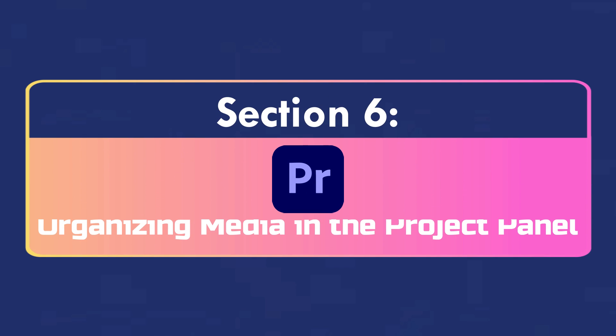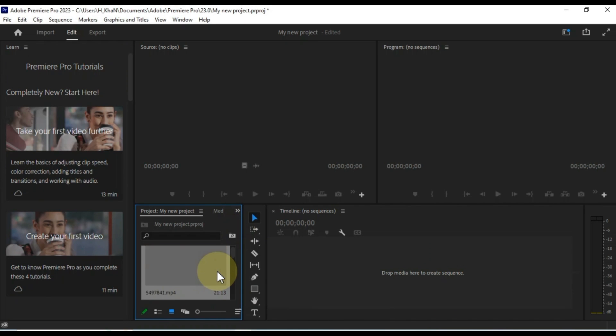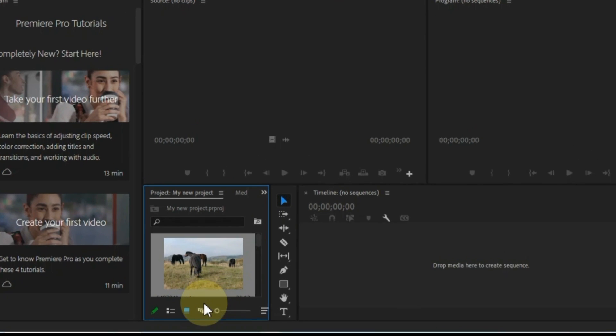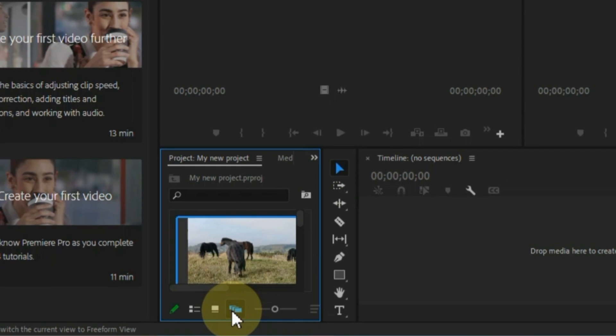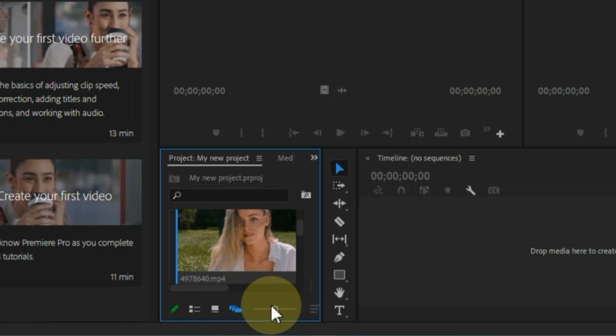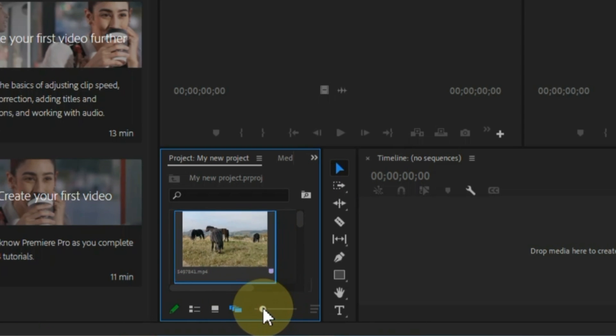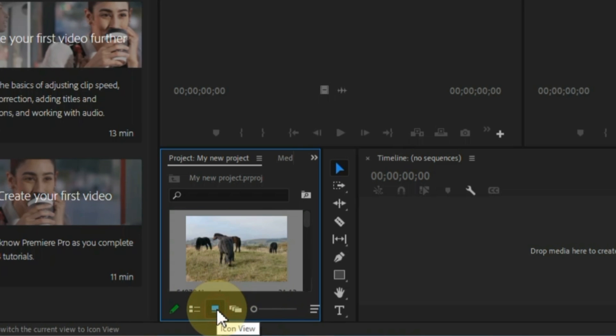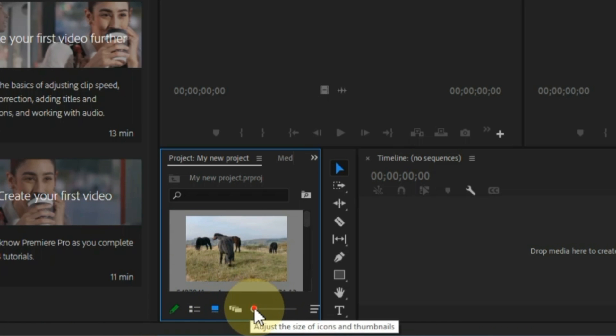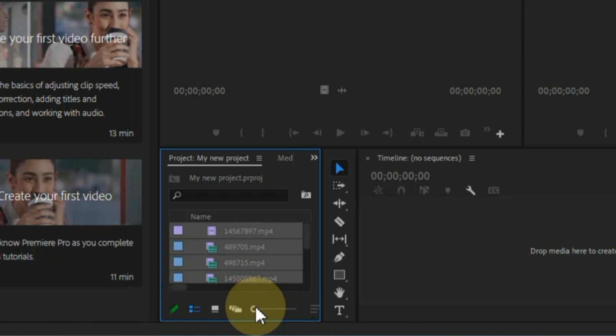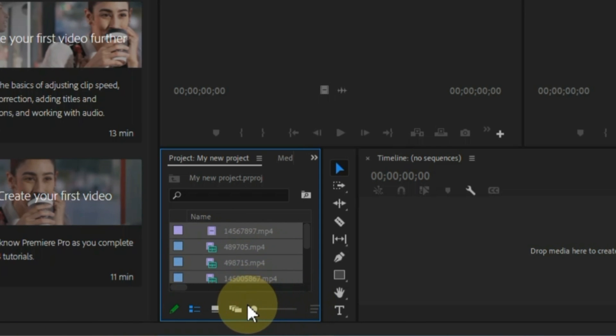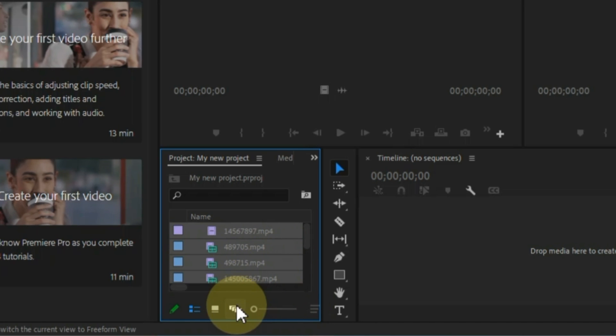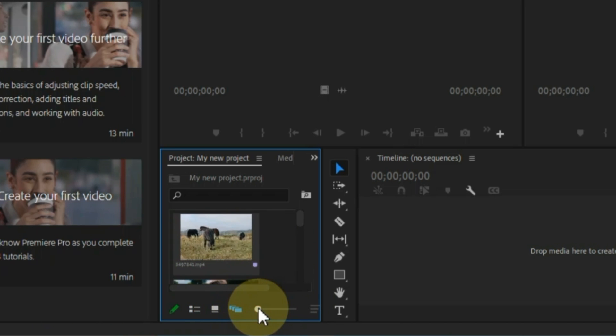Organizing media in the project panel. In the project panel you will see various small icons, each of these icons have separate and different functions. Freedom view allows you to visually organize your assets and create storyboards with your media. Icon view displays a thumbnail of each asset in the project panel. List view displays detailed information about each asset in the project panel. You can adjust the size of the icons and thumbnails in the project panel to make them easier to see.